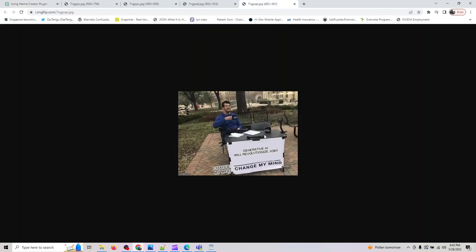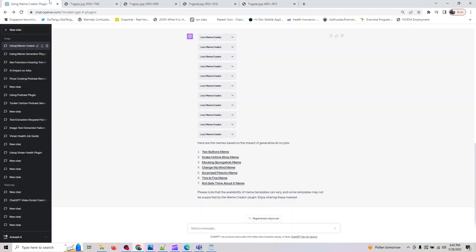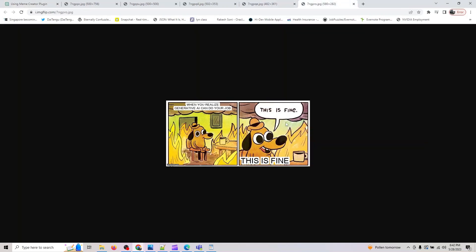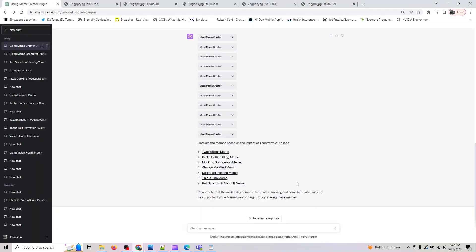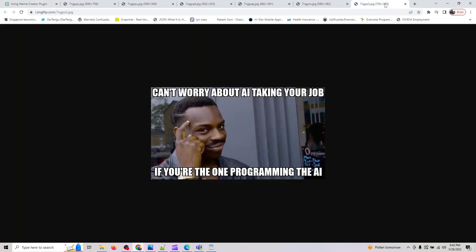This is a fine meme. Yeah, it created up to seven, so not bad if you're the one programming the AI.